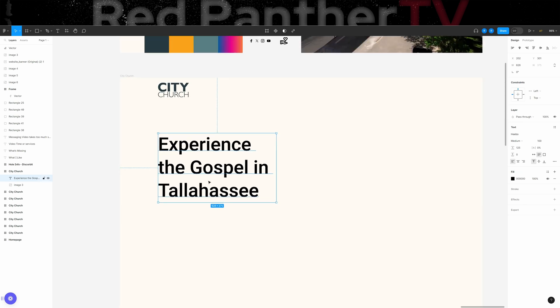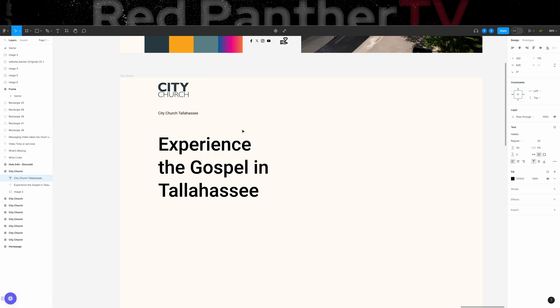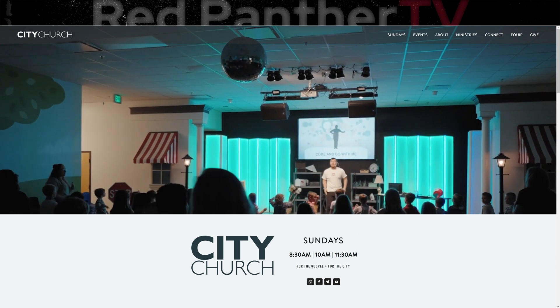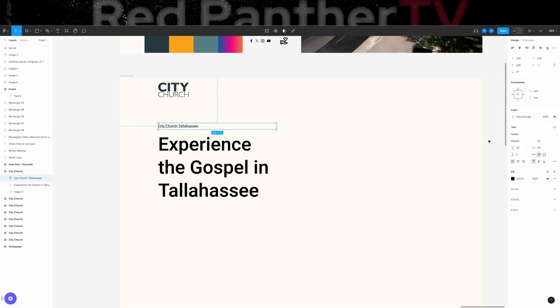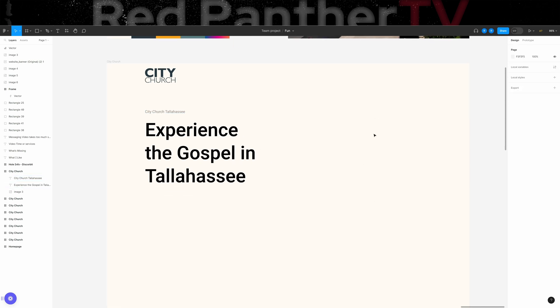So we'll start with this and then I'm going to go ahead and duplicate it and move it up a little bit. And we'll put city church Tallahassee. So people know what church it is right off the bat. I don't think that was on the current website. There's nothing about Tallahassee. So I think that should be up there and then I'll probably make it 50% or so just so it's not as bold.